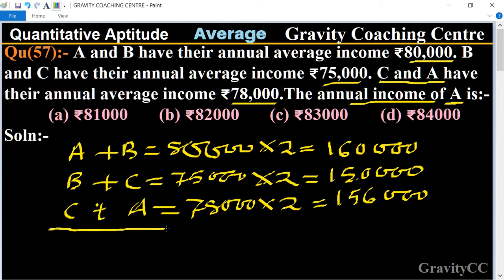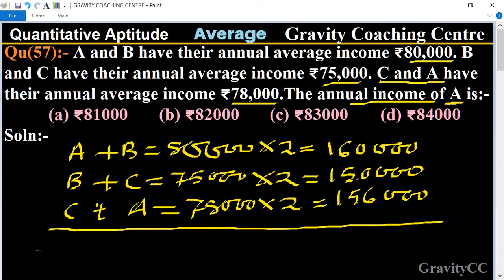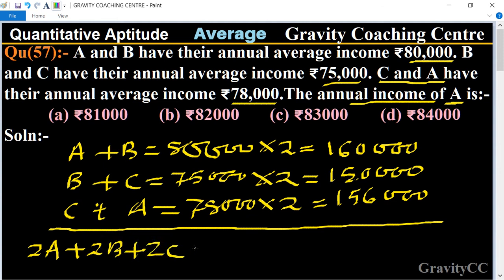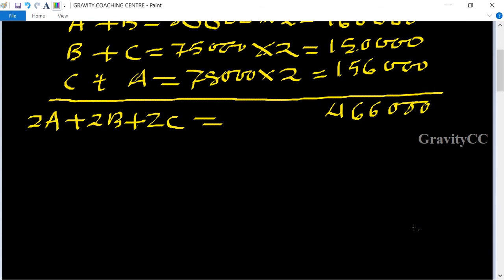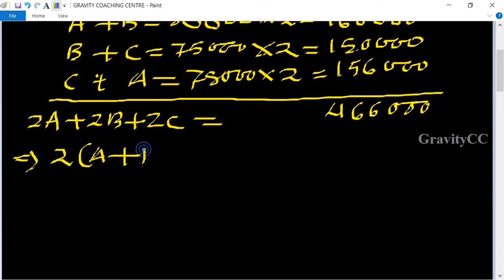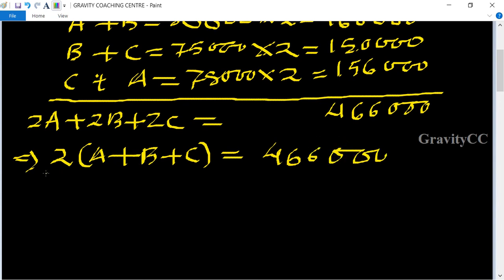First of all, we add all the equations. So 2A plus 2B plus 2C equals 1,60,000 plus 1,50,000 plus 1,56,000, which equals 4,66,000. Taking 2 as common, A plus B plus C equals 4,66,000 divided by 2, equal to 2,33,000.